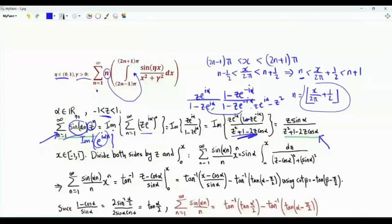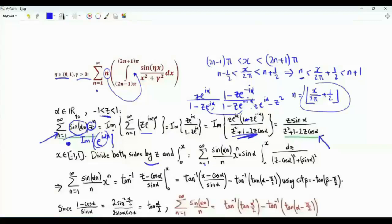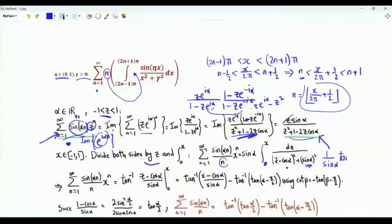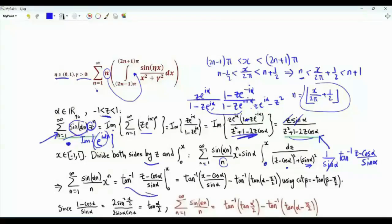Now take this summation, divide by z, and integrate from 0 to x. Integrating the left-hand side term by term gives the summation over positive integer n of sin(αn)·x^n divided by n. After dividing by z, we have the integral from 0 to x of 1 over (z − cos α)² + sin²α, whose antiderivative is (1/sin α)·arctan((z − cos α)/sin α).